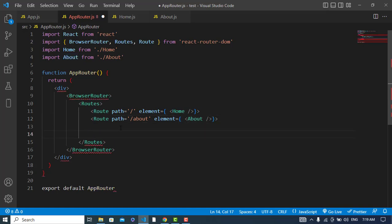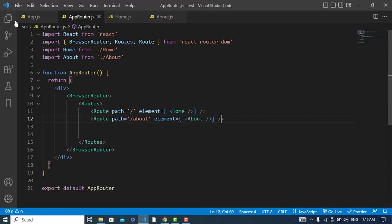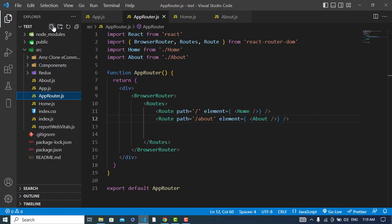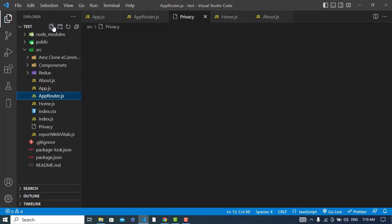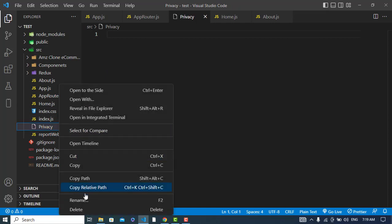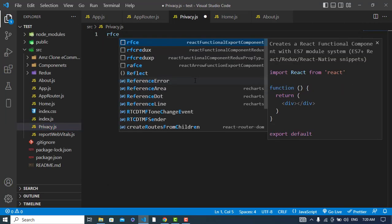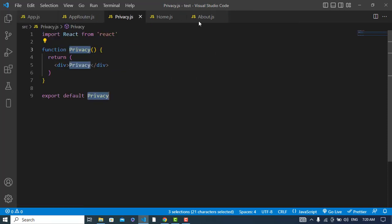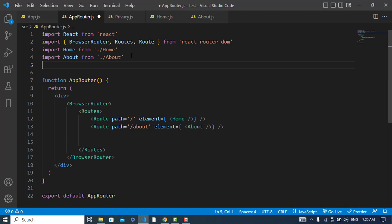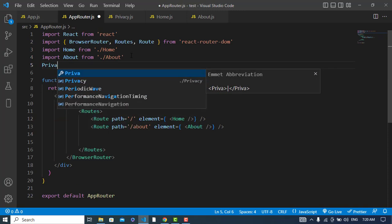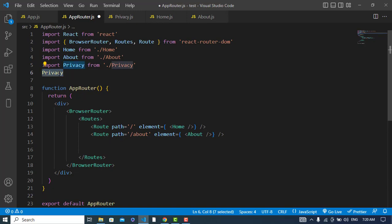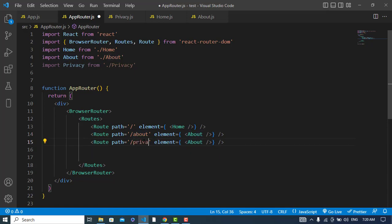Let's create one more file. Let's rename it privacy.js and write the component code here. Then let's import Privacy into our app router and add a route for it with the path slash privacy and element Privacy.